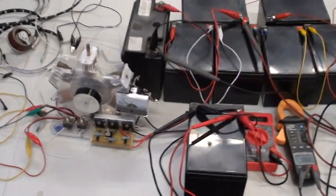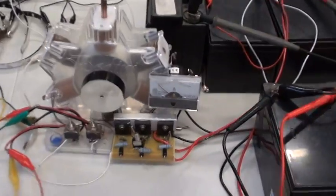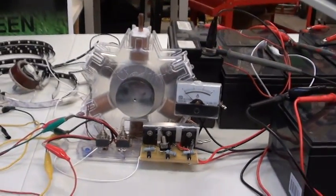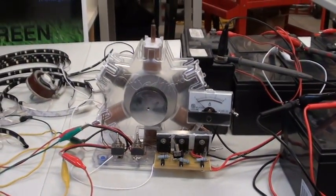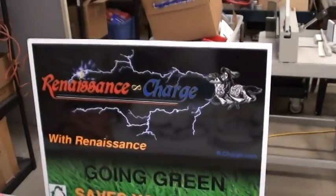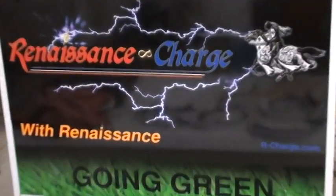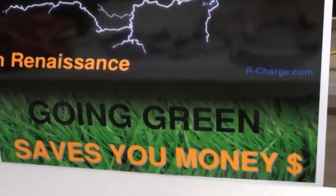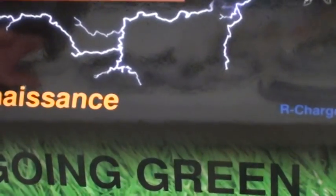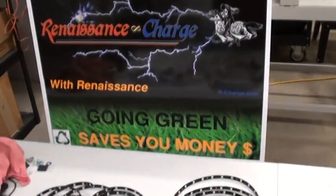Alright, second day we're going to look at this three pole or six pole monopole, however you want to call it. This is brought to you by Renaissance Charge. With Renaissance, going green saves you money. r-charge.com or r-charge.net.